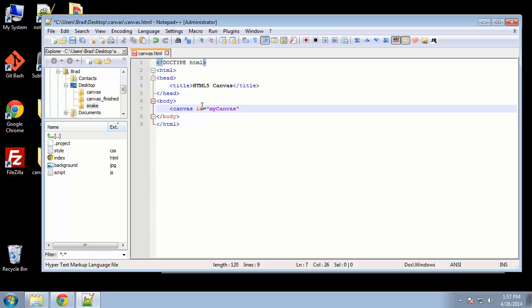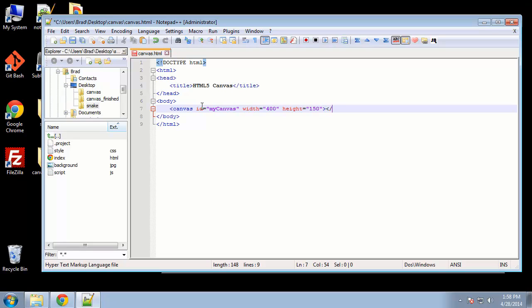So an ID, we also want to define a width. We're going to say 400, and also a height, and height will be 150, and that's it.